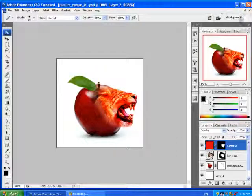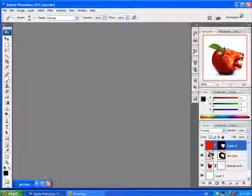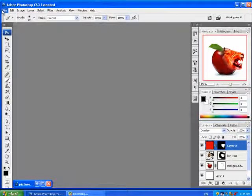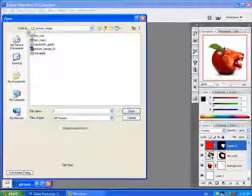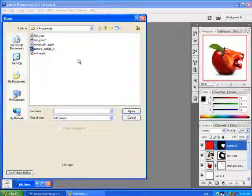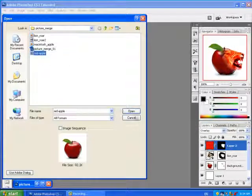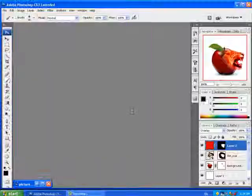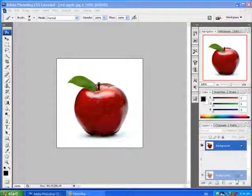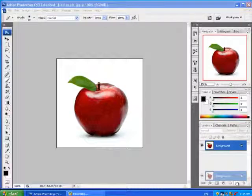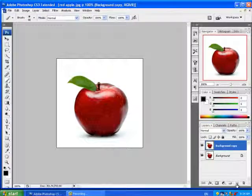So let's get started. I'm going to go File, Open and choose the apple. I'm going to duplicate it by dragging it onto the Create New Layer button.